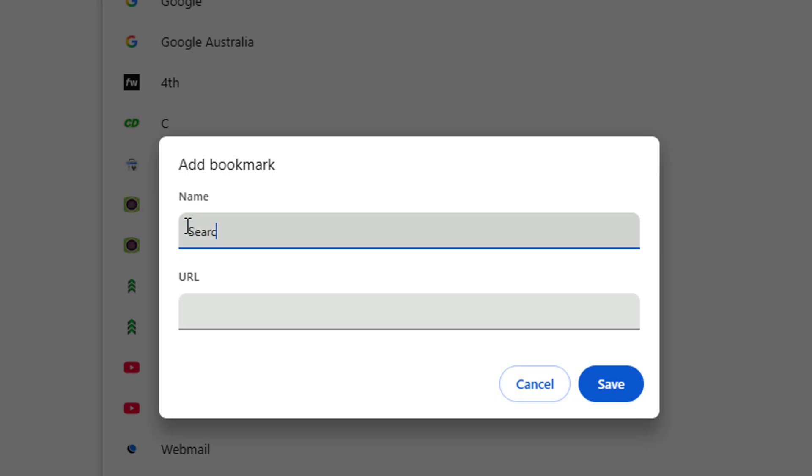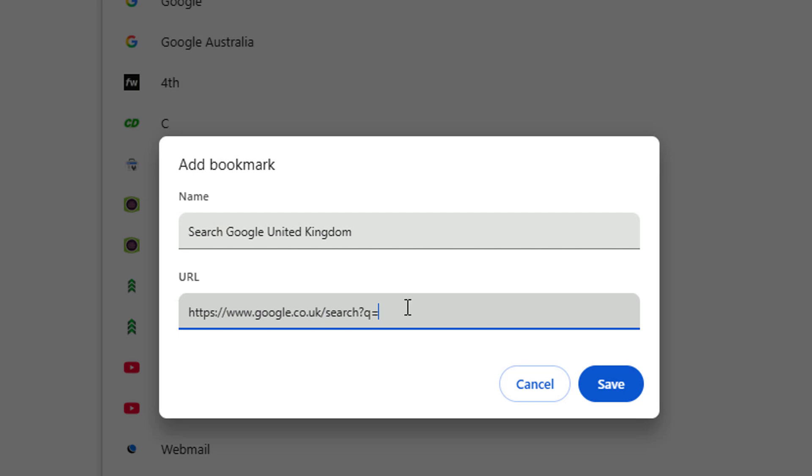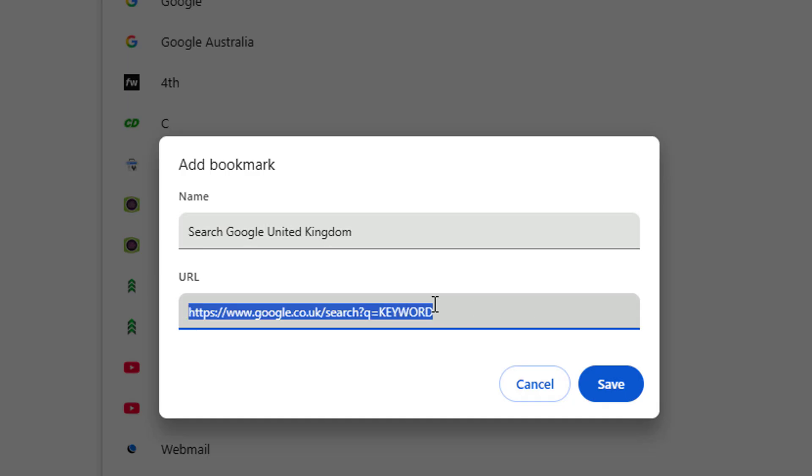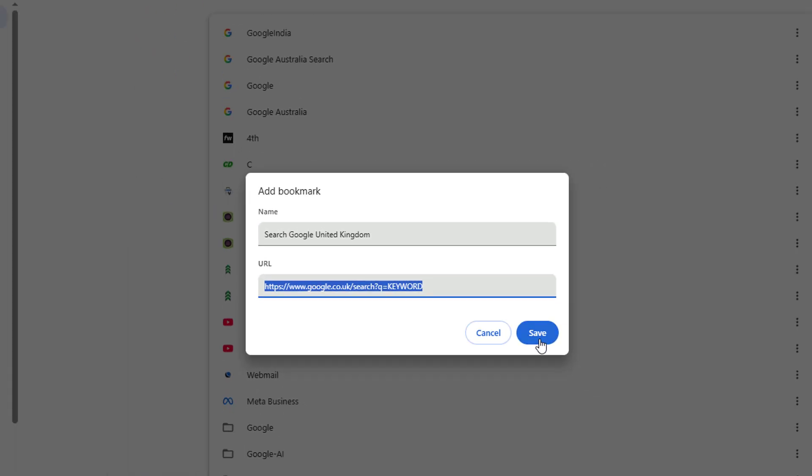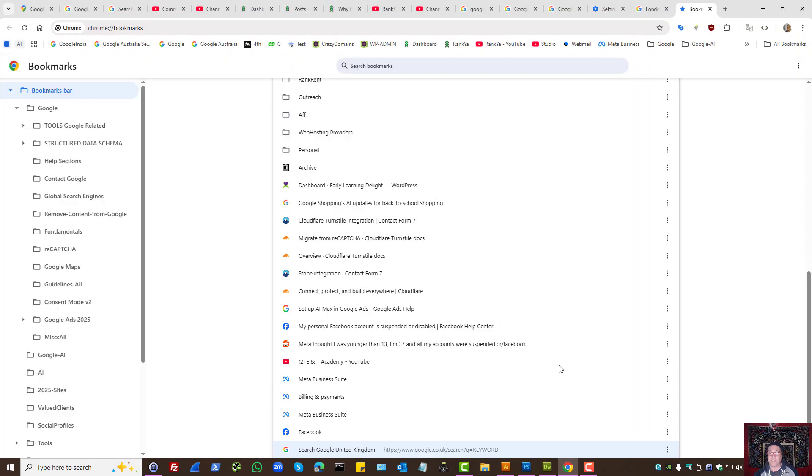Let's say search Google United Kingdom. Then let's paste the URL pattern, and here we can just say keyword if we want, or we can name it anything that we want just to make things easier for us. And let's save changes.